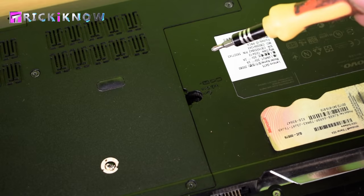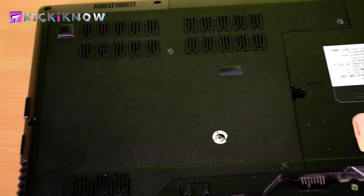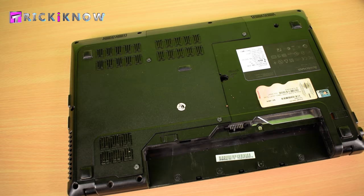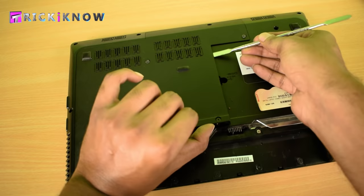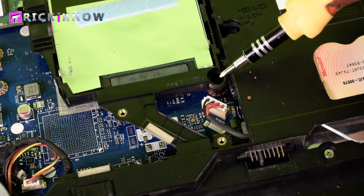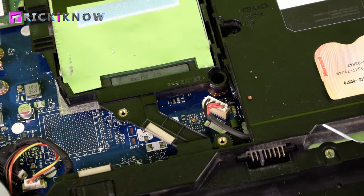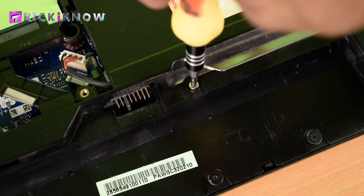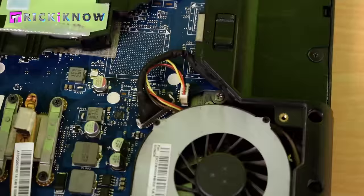There are two more keyboard screws on this laptop. Here is the second one and here is the third one hiding there. Just open all three screws.